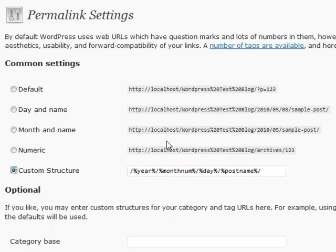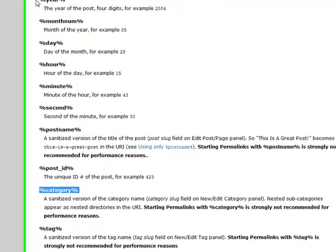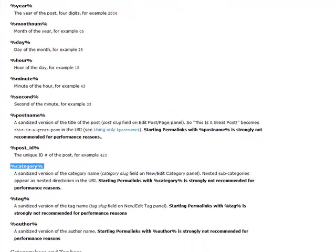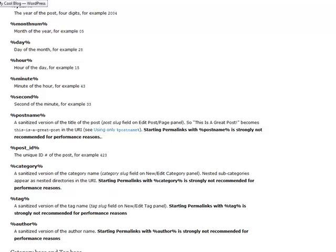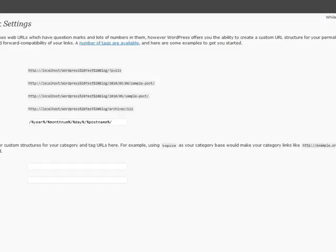You can use the tags that are available. There's a link right here that shows you exactly what tags there are—anything from category to post name to post ID to the date. Many different things are available.